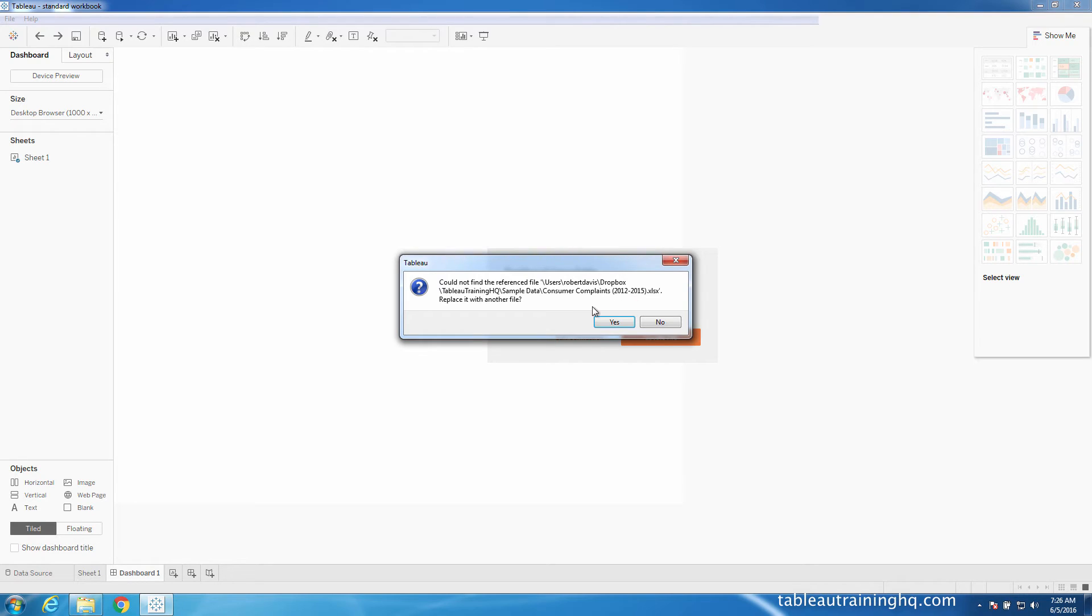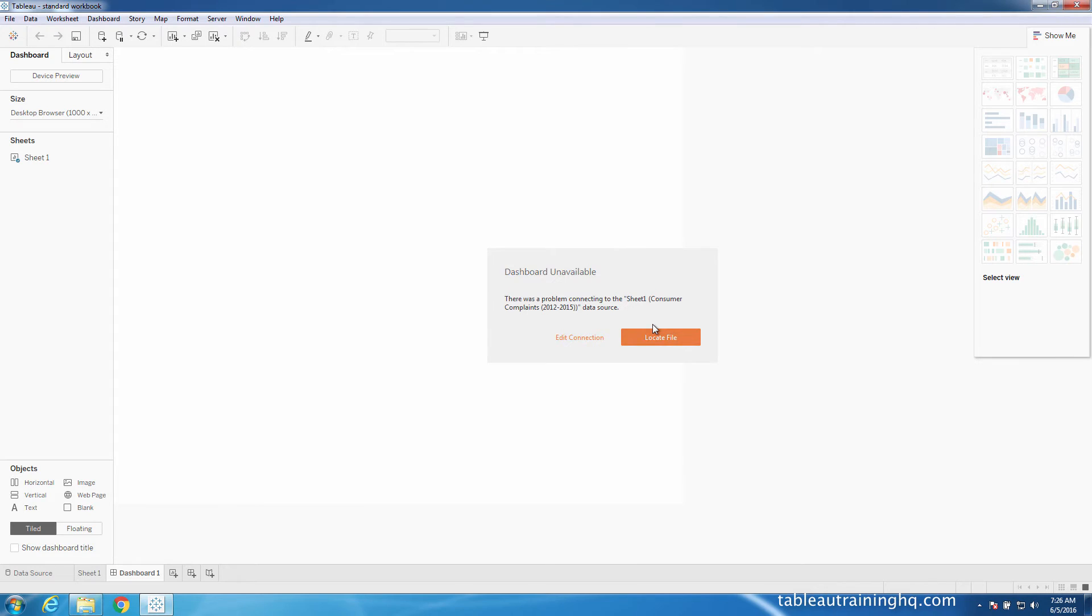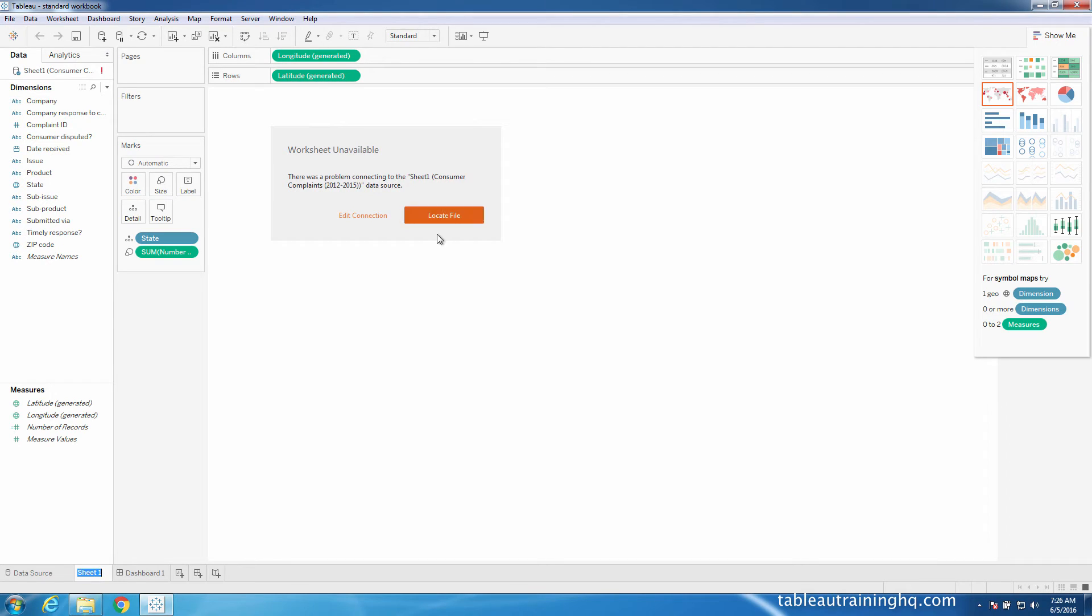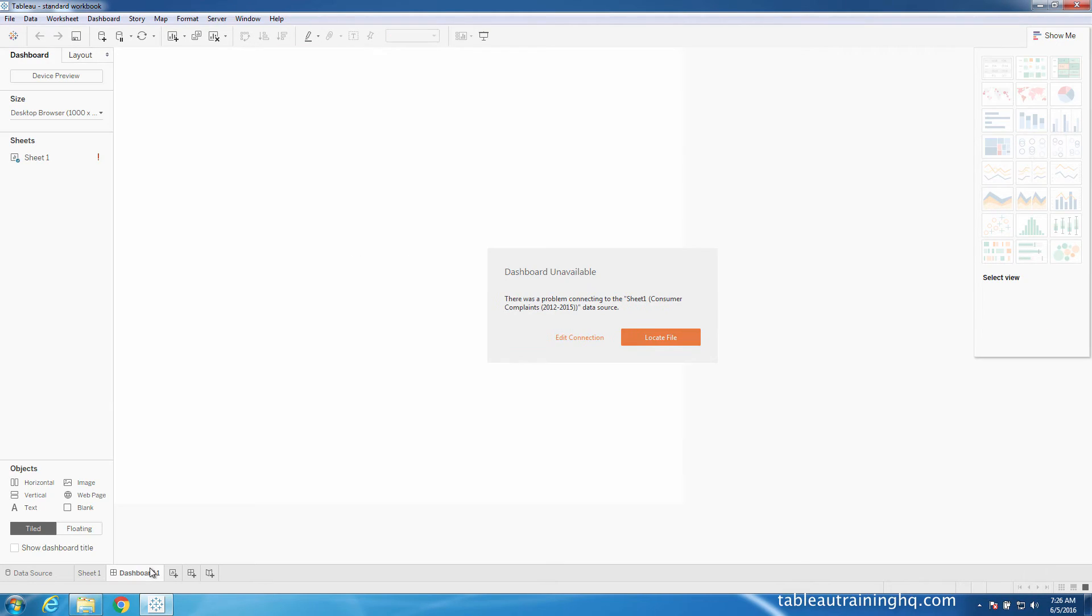And this is basically saying that this file is tied to another user's machine. Therefore, the Tableau workbook is pretty much rendered useless unless you can actually provide this file. So what if we decide not to replace the file? You can see that we have this little icon here that says this data source cannot be found. Therefore, our visualizations cannot be drawn and our dashboard is not able to be used.